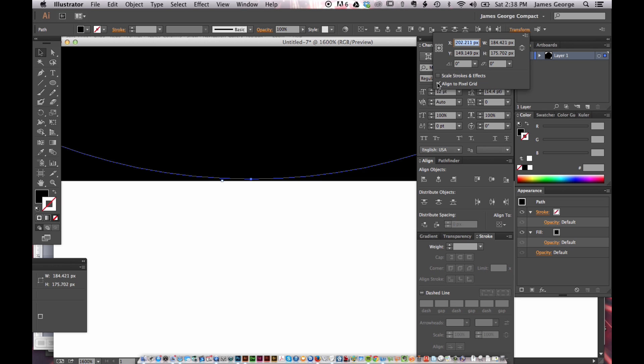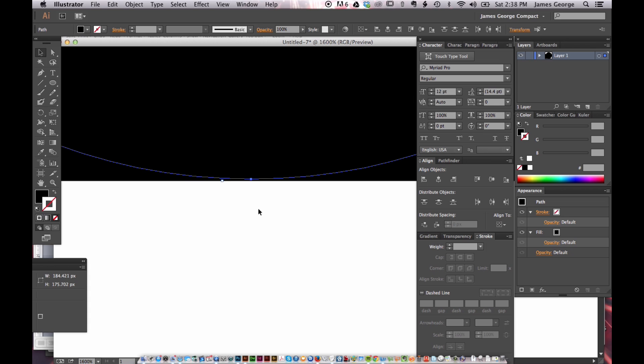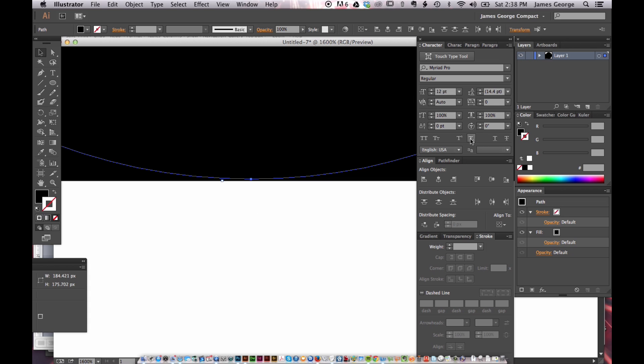When you uncheck this box, this is no longer a problem. So you've got these two and you click align and it's done. It's lined up like it's supposed to be. No more problems.